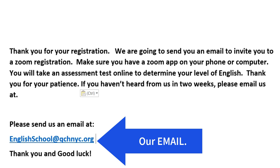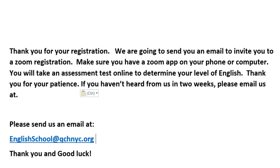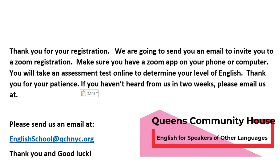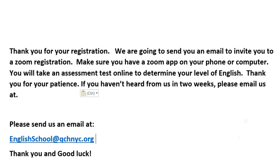Спасибо за то, что зарегистрировались. Мы будем отправить вам письмо на вашу электронную почту и будем вас пригласить на регистрацию через Zoom. Убедитесь, что у вас есть аппликация Zoom на вашем телефоне или компьютере. Мы будем провести с вами оценительный тест через онлайн, чтобы уточнить ваш уровень английского языка. Спасибо за ожидание. If you haven't heard from us in two weeks, please email us at englishschoolatqchnyc.org. Thank you and good luck.